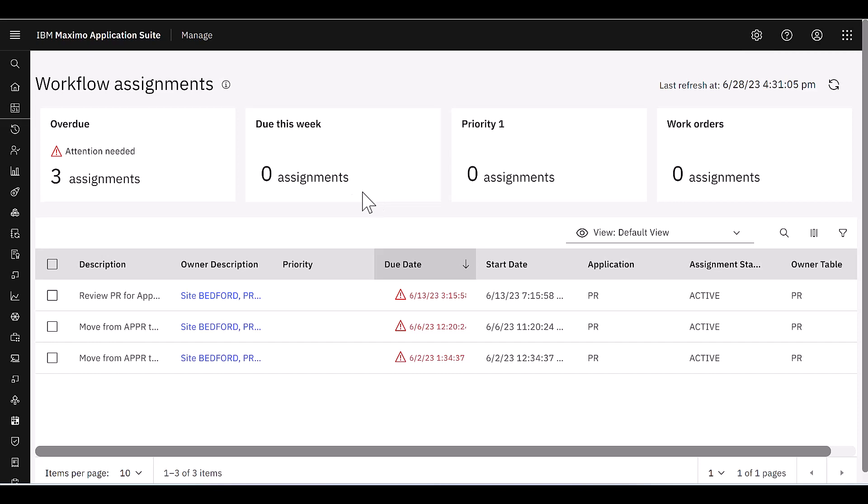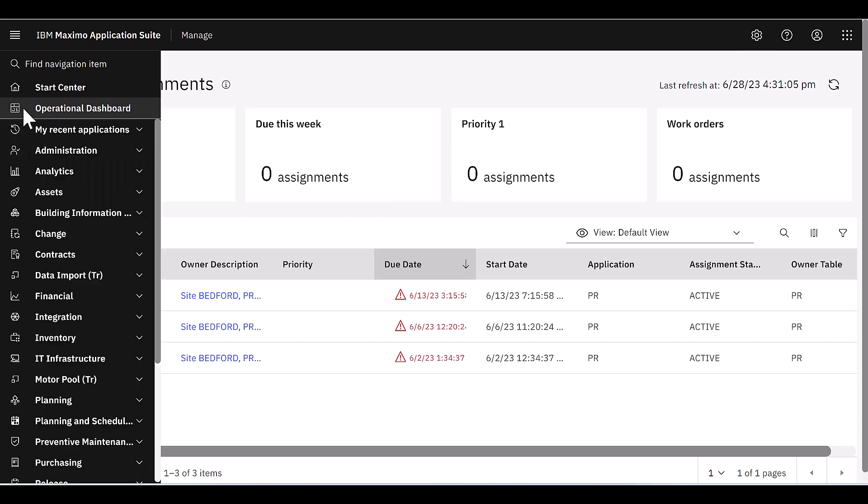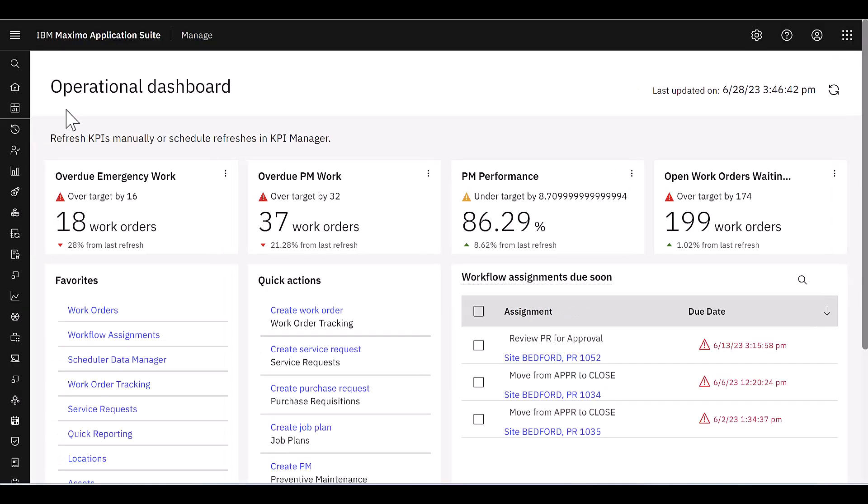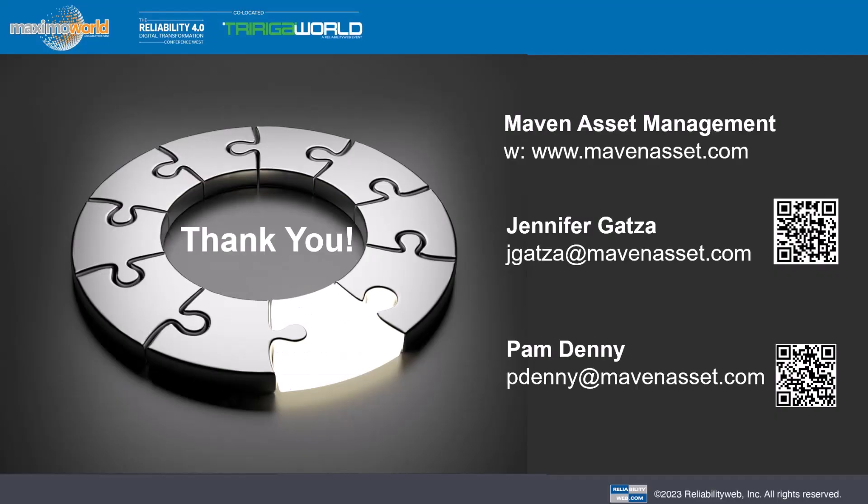So those are the two that we wanted to highlight to you here. I'm in a Maximo application suite 8.10 environment. Both work orders and workflow assignments were introduced in MAS 8.9.